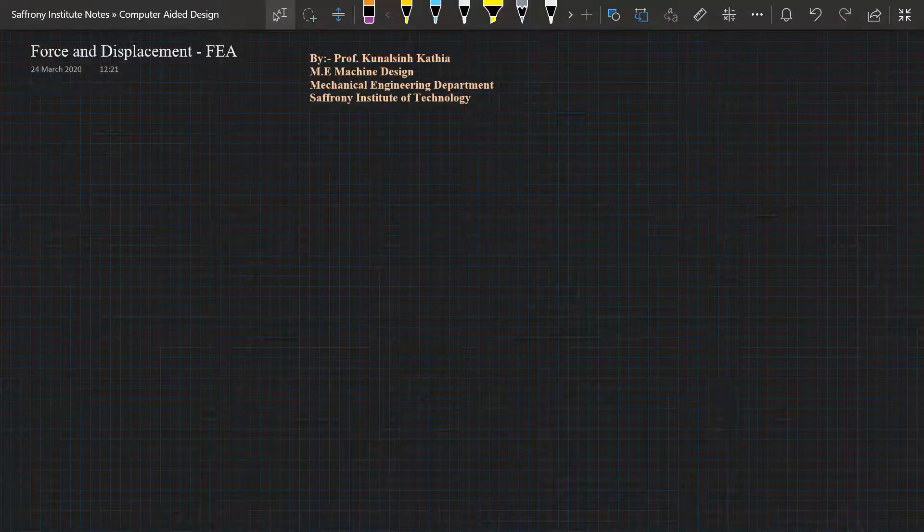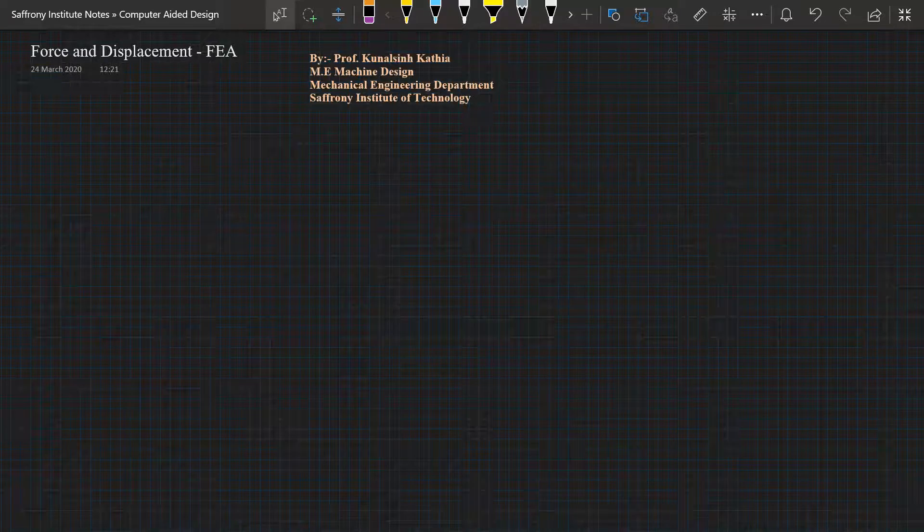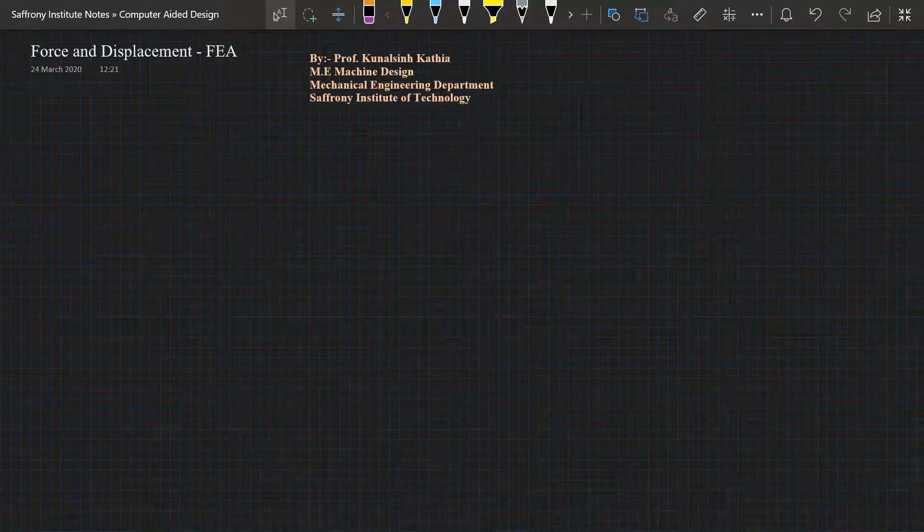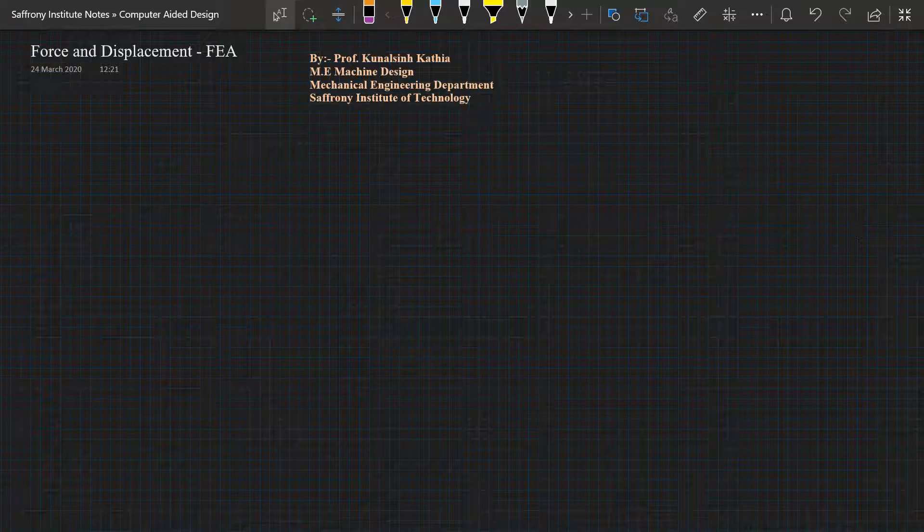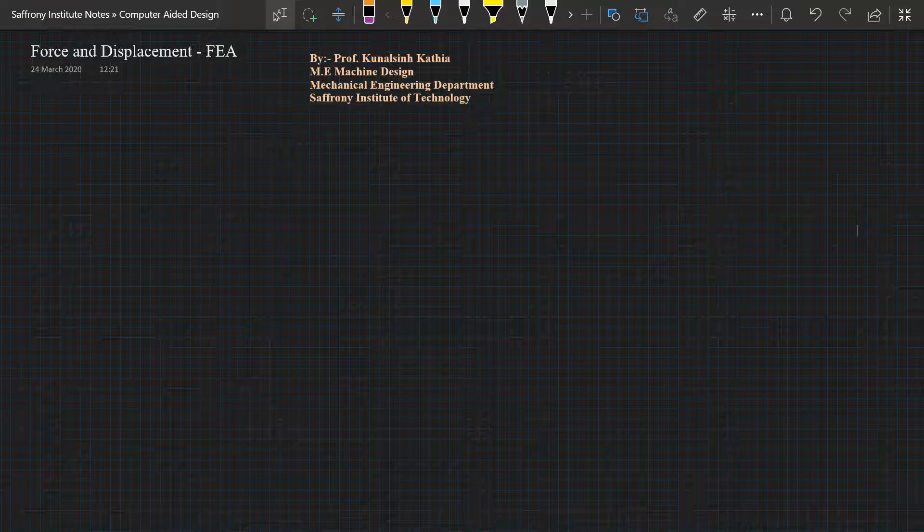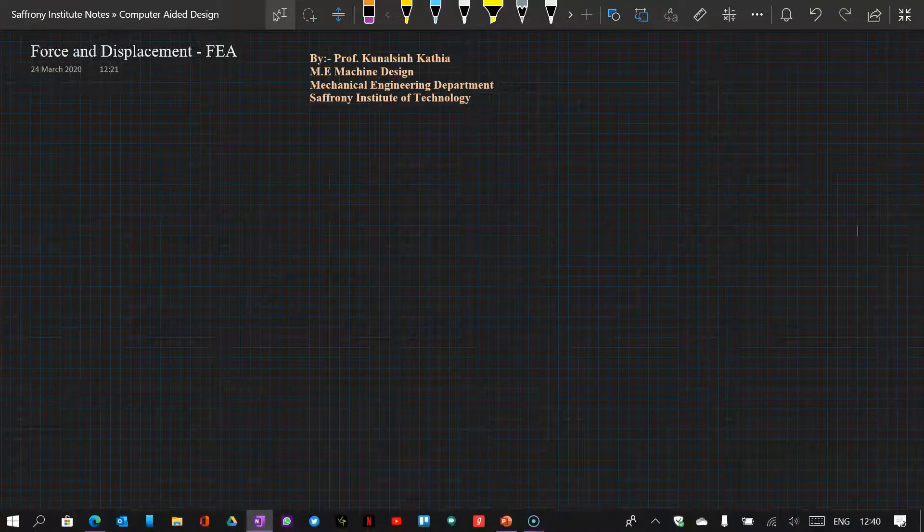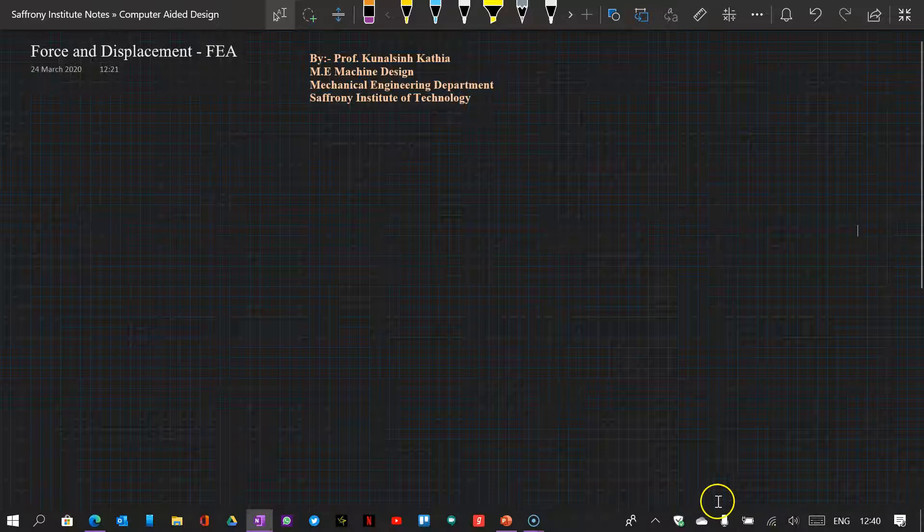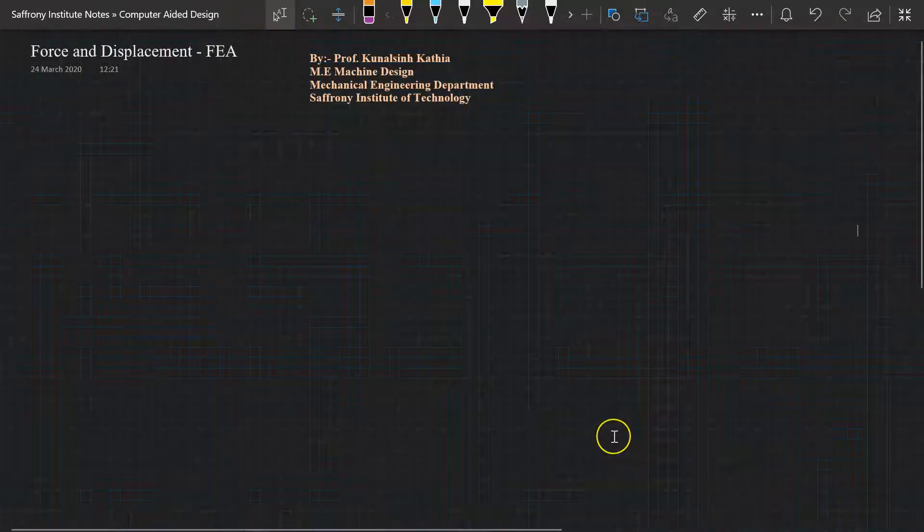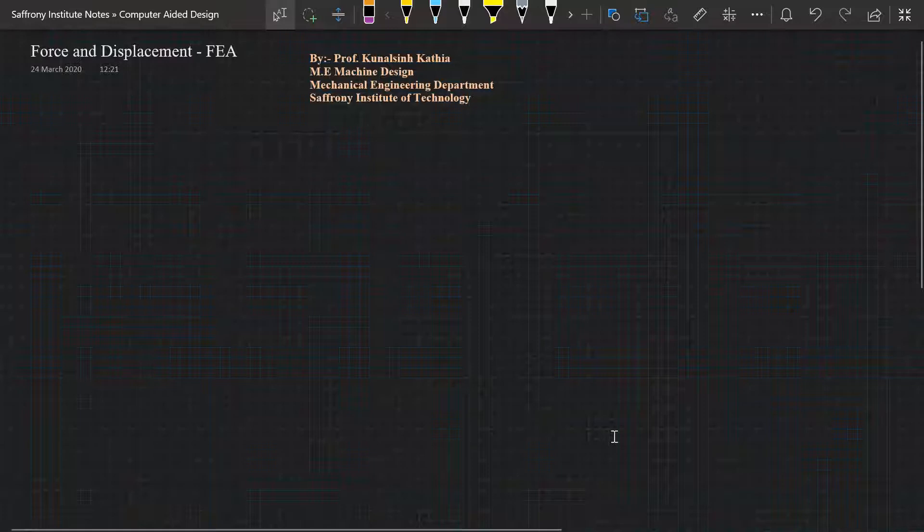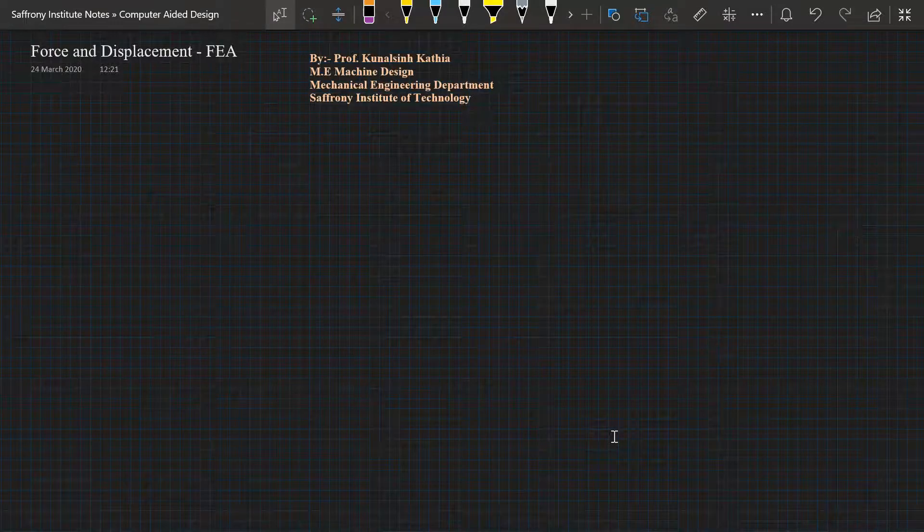Hello everyone, today in this CAD session specially for FEA, we will study force and displacement. Myself, Professor Kunal from Mechanical Engineering Department. We will understand the effect of force and displacement in FEA.